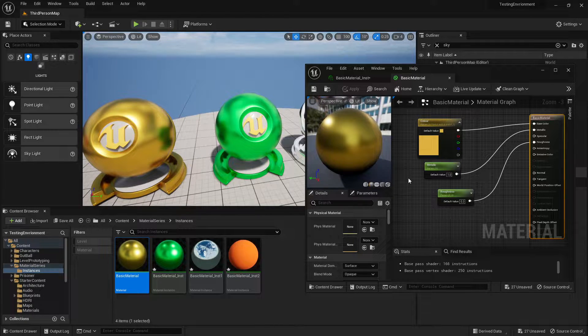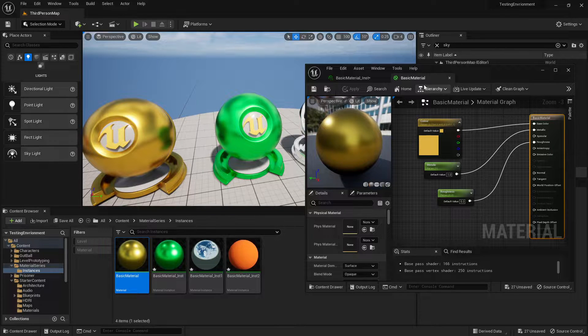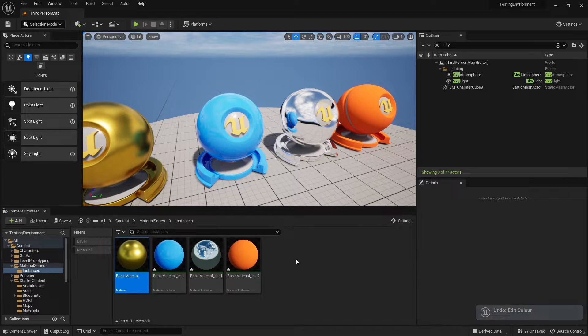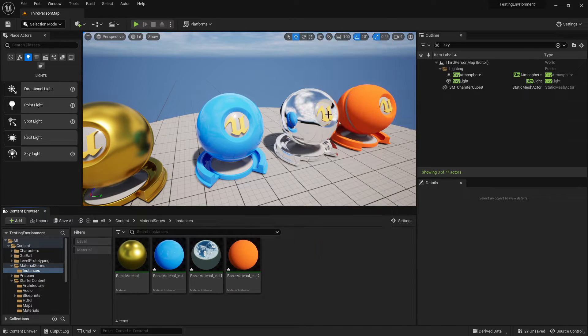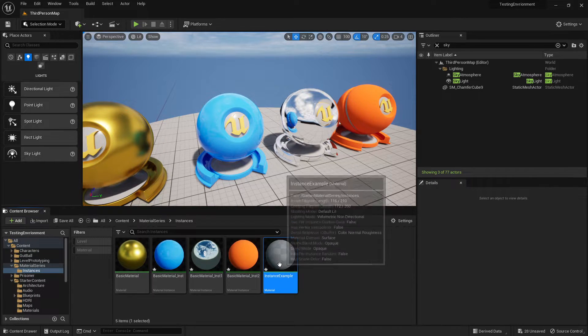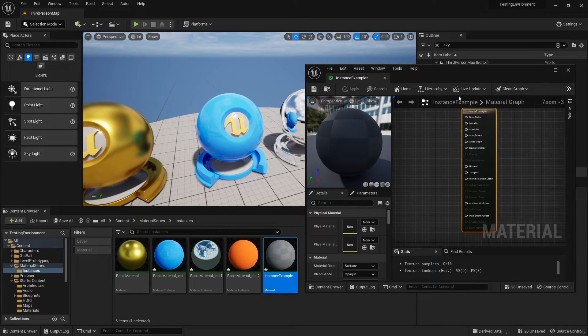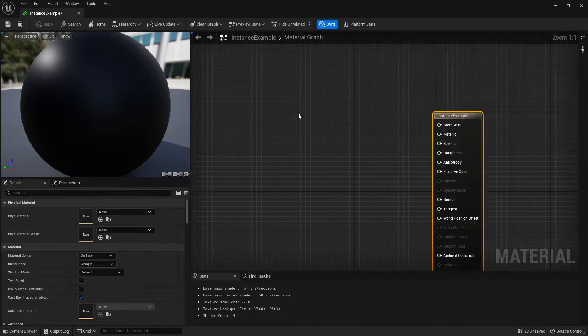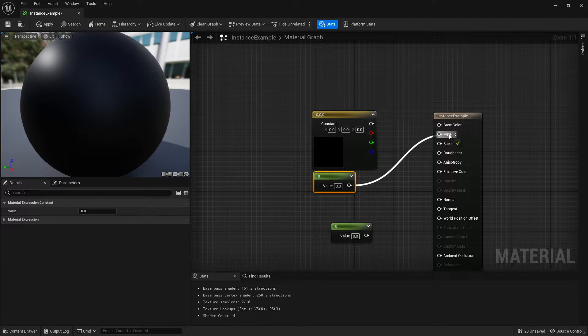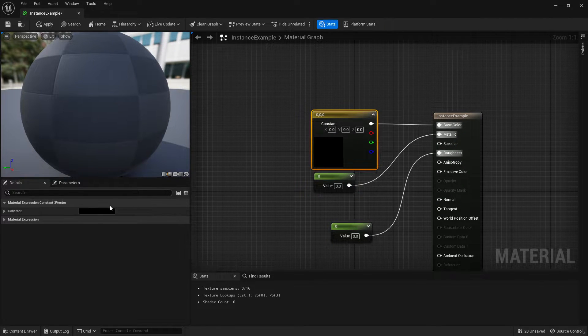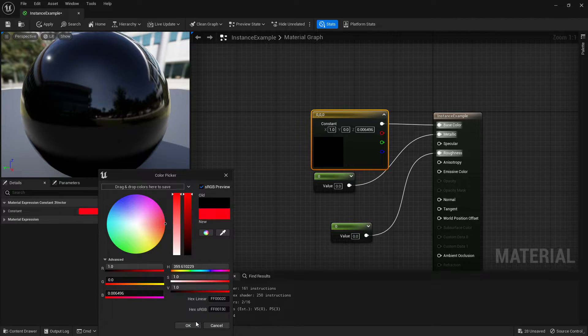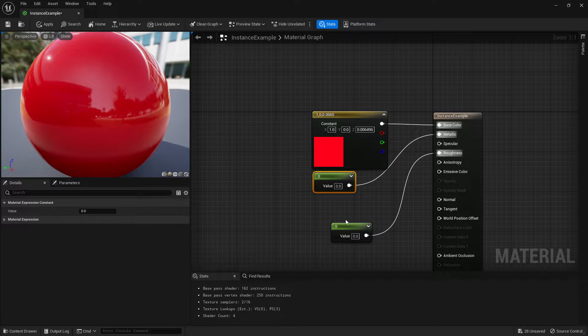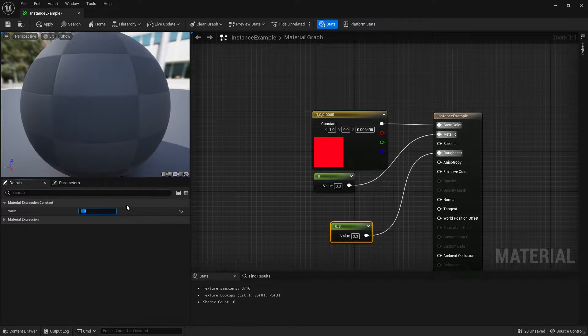So let's set one of those up. I'm going to undo what I just changed and make this back to a shiny blue. Right click, create material, and we're going to call this instance example. In here we're going to set up our three nodes again as we did before.